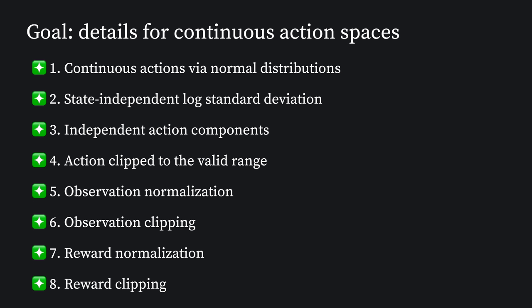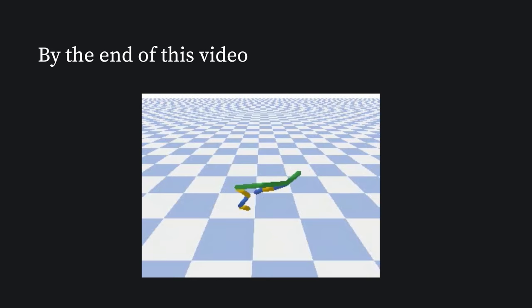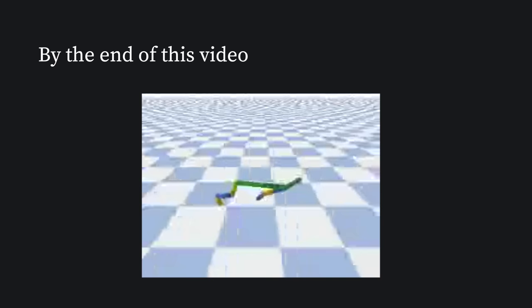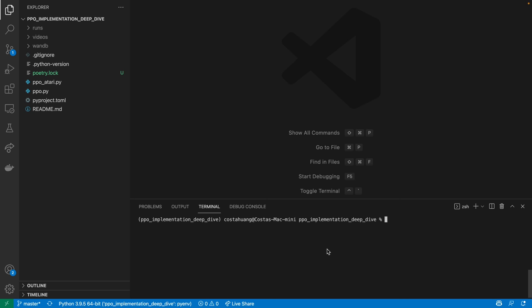In today's video, we'll take a look at 8 implementation details to help deal with games with continuous action spaces such as PyBullet and Mujoco. By the end of this video, you'll learn how to train an agent to play the half cheetah environment in PyBullet. Without further ado, let's get started.